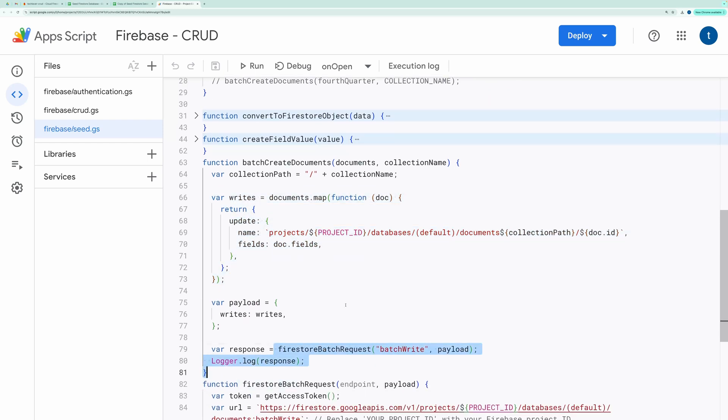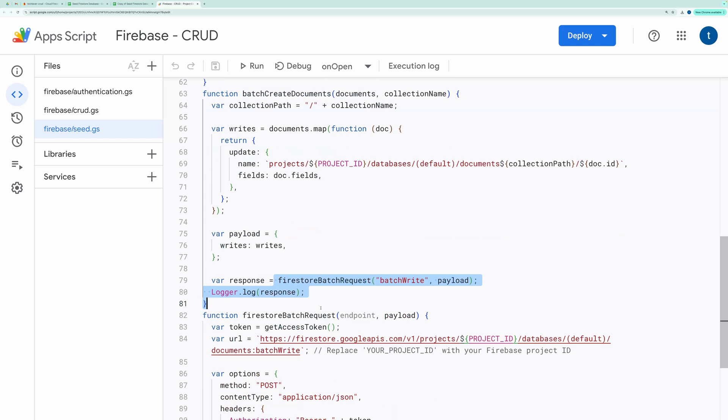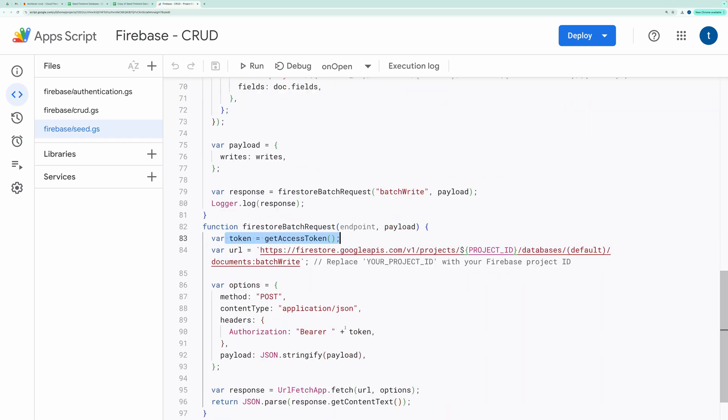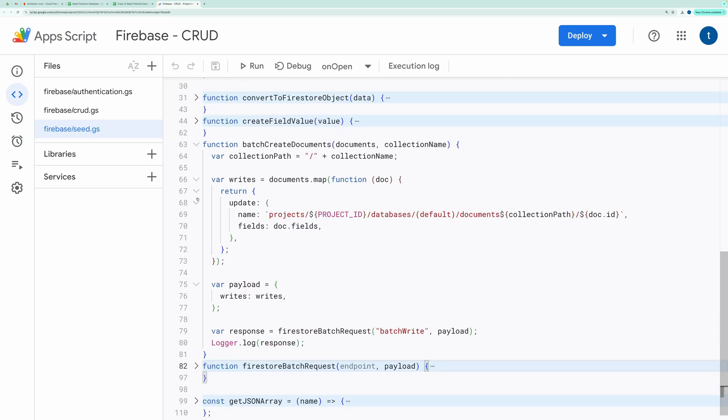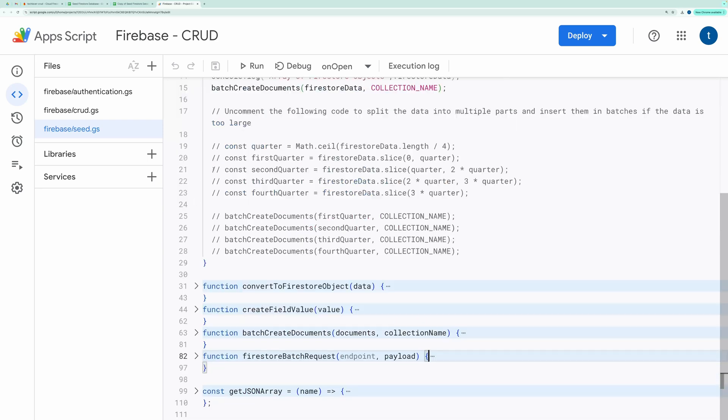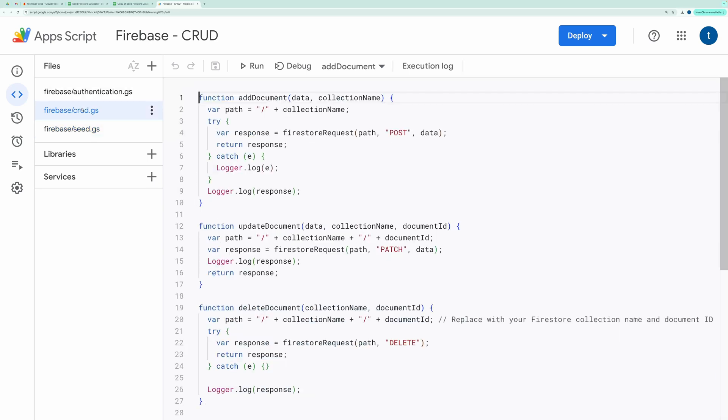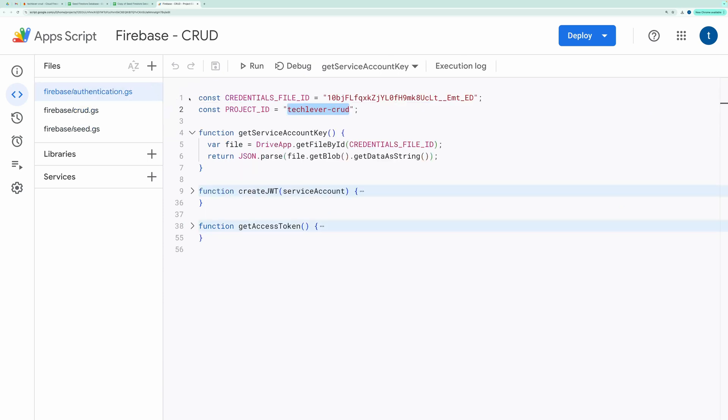If you're curious about obtaining the access token, I've defined those methods in another script that handles everything. Credential File ID and Project ID are constant values used throughout the script.